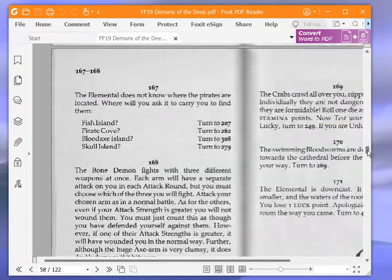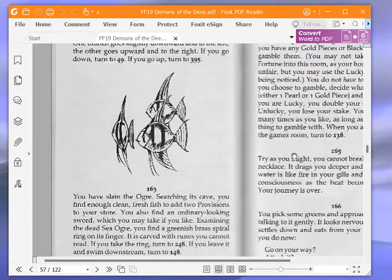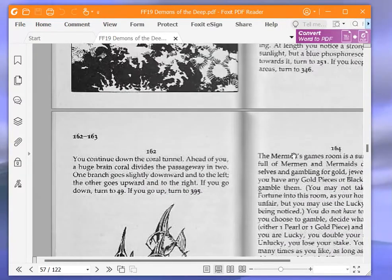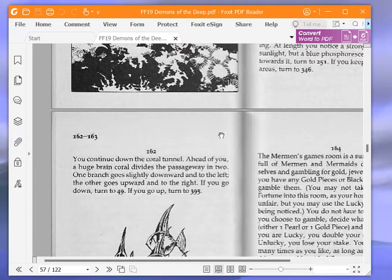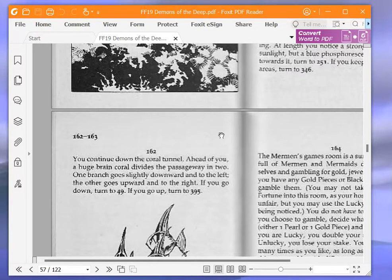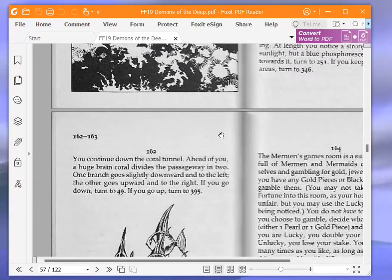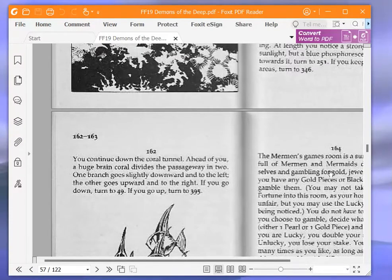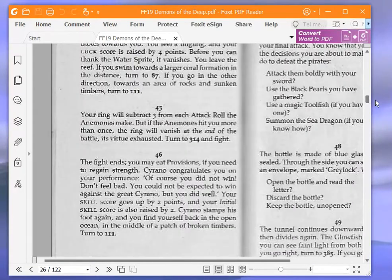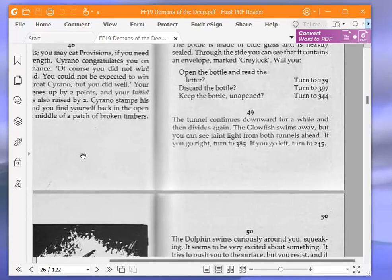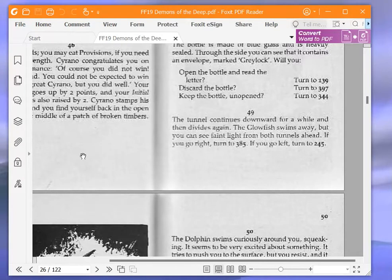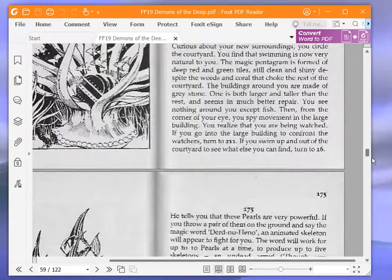You continue down the coral tunnel. Ahead of you, a huge brain coral divides the passageway in two. One branch goes slightly downwards and to the left. The other goes upwards and to the right. If you go down, turn to 49. If you go up, turn to 395. We are going to go down and turn to 49. The tunnel continues downwards for a while and then divides again. The glowfish swims away, but you can see faint light from both tunnels ahead. If you go right, turn to 385. If you go left, turn to 245. We're going to go left and turn to 245.